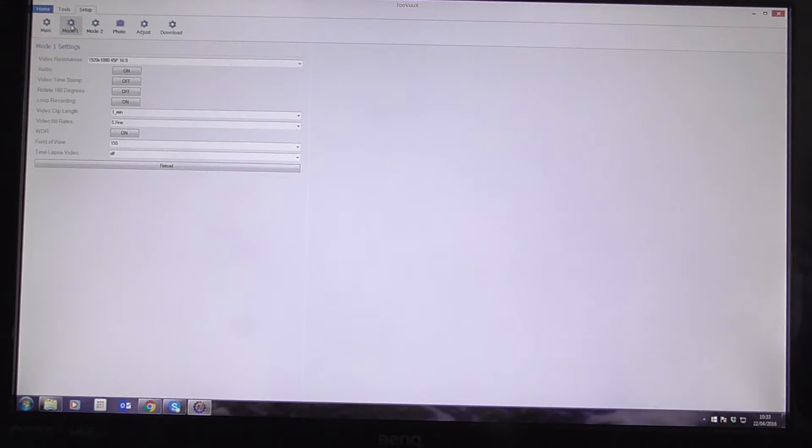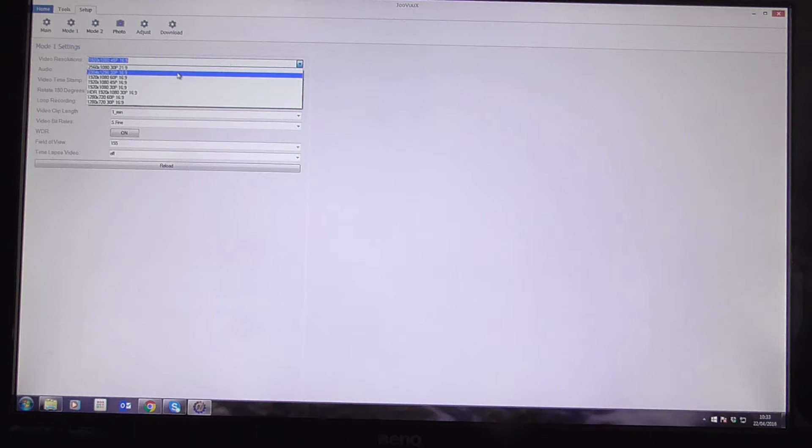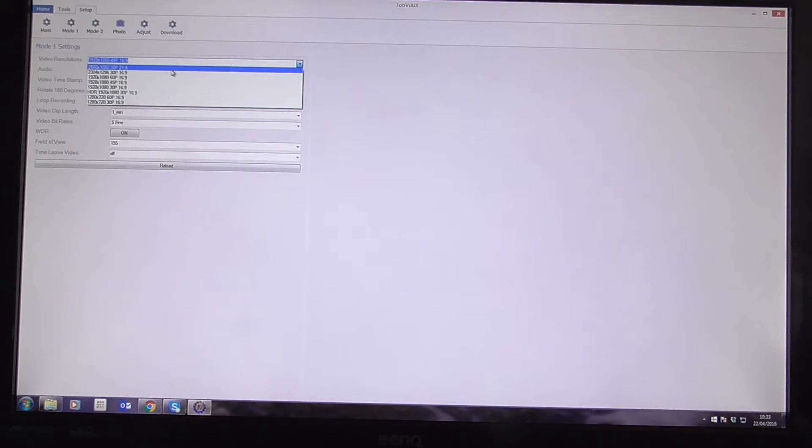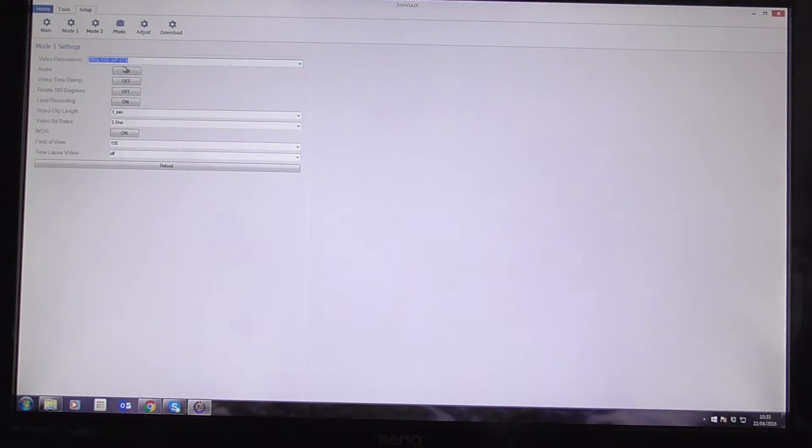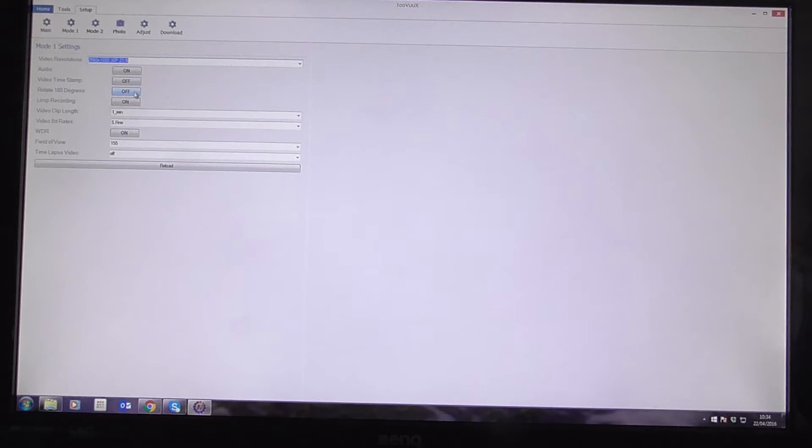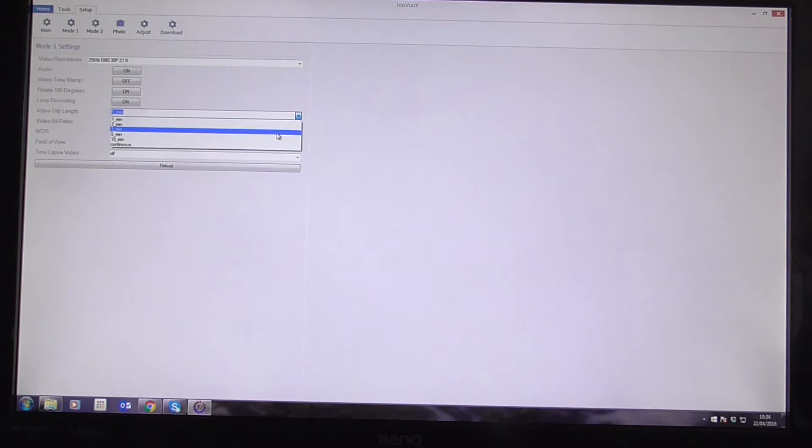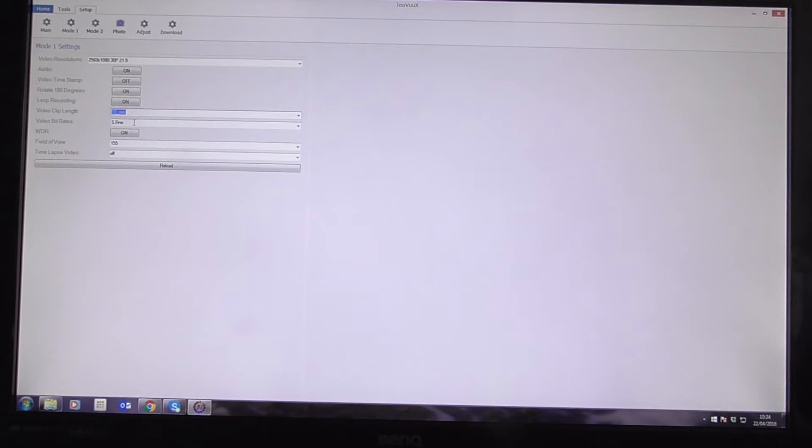So I'm going to go to Mode. So I'm going to choose, oh God, what should I choose? I'm going to choose Mode 1 to have 2060p, 30fps, audio on, video timestamp off, rotate degrees, I'll have is on, video clip length. I'm going to change that to 10 minutes, bit rate, it's fine or high, doesn't matter. And I'm quite happy with that.